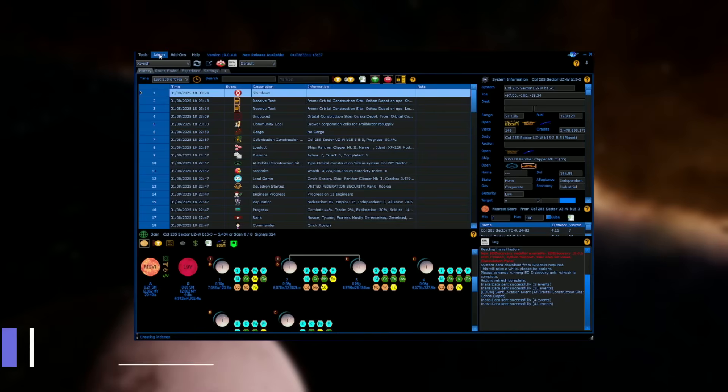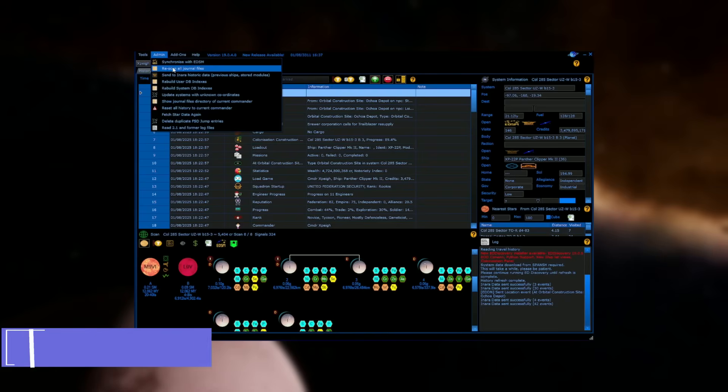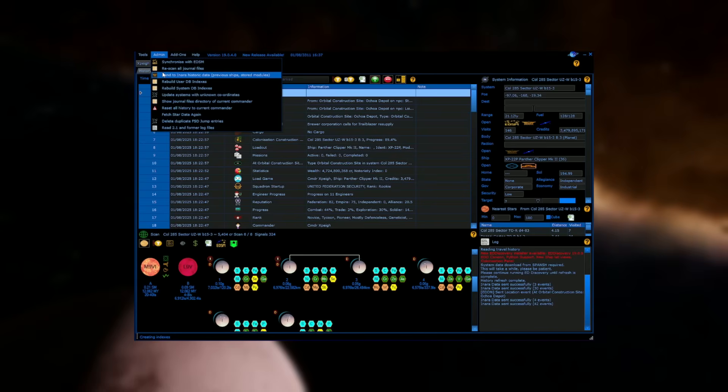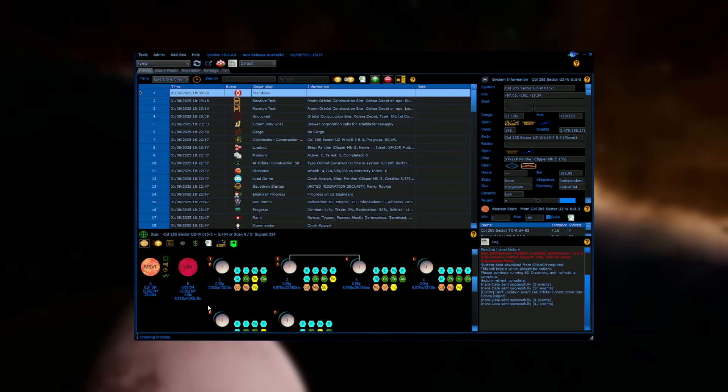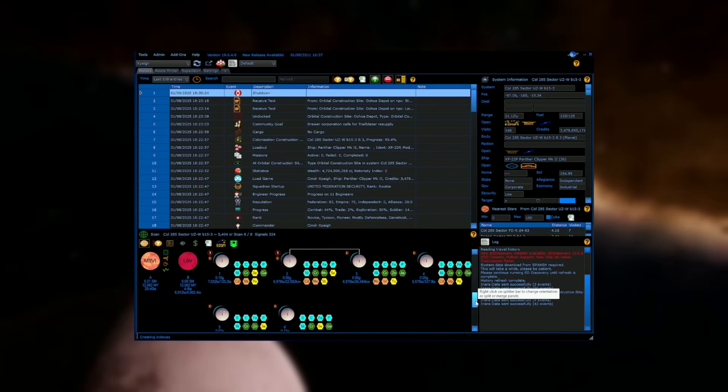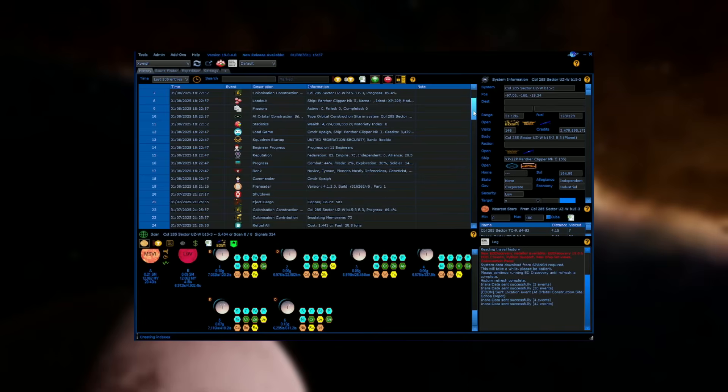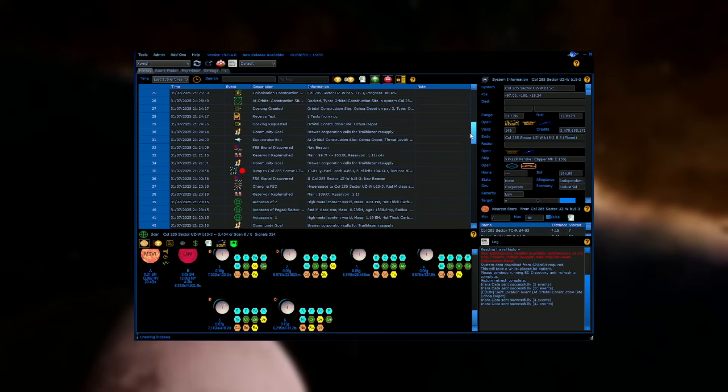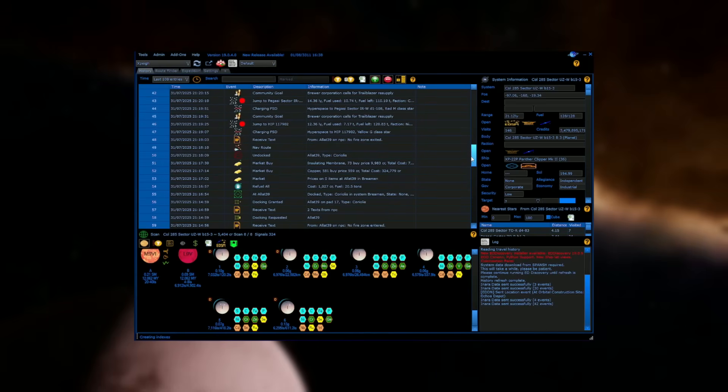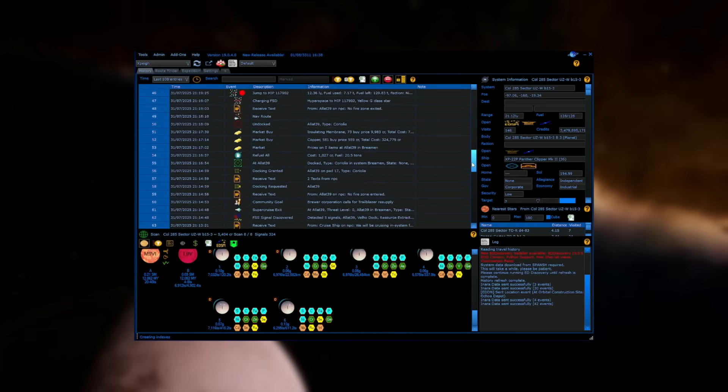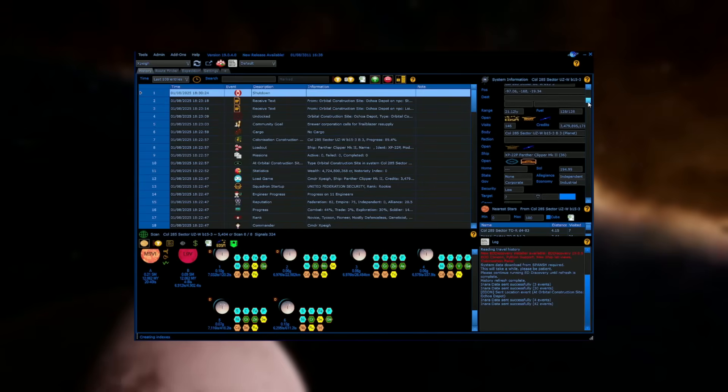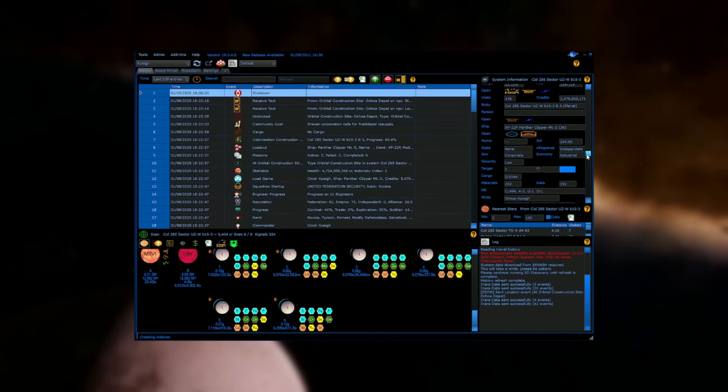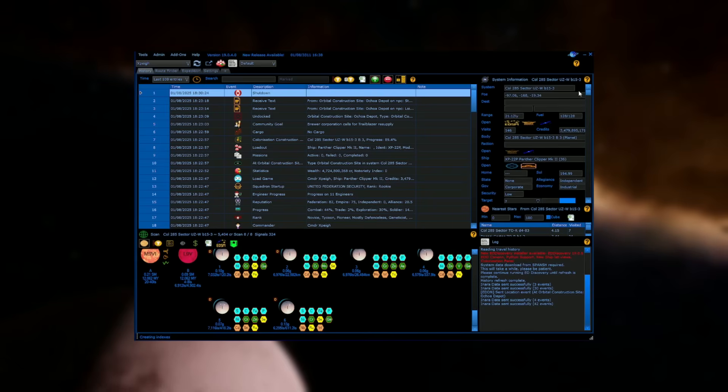Next up on our list, we have ED Discovery. This is an application, not a website. I will leave every single link in the video description down below to every website and application mentioned in this video. The reason this is awesome is because it logs everything about your game, and you can seamlessly integrate this with Inara by sending your data that ED Discovery gathers, and then pressing a button that says Send to Inara, and it synchronizes your data. It's that simple. And then you can see everything nice and laid out on Inara's website. This tracks your jumps, your discoveries, your materials, your star systems that you visited. So it's really, really nice.